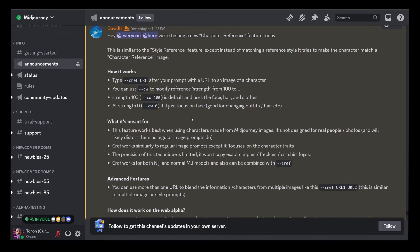Hello and welcome. Mauricio from 01cine here. Midjourney finally released character reference, a way to keep consistency of your characters between generations.